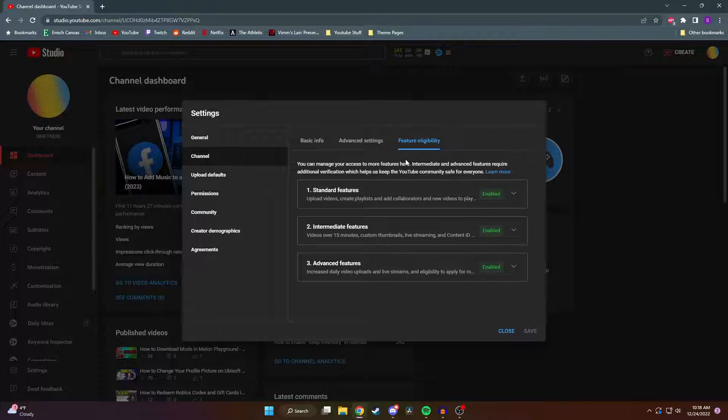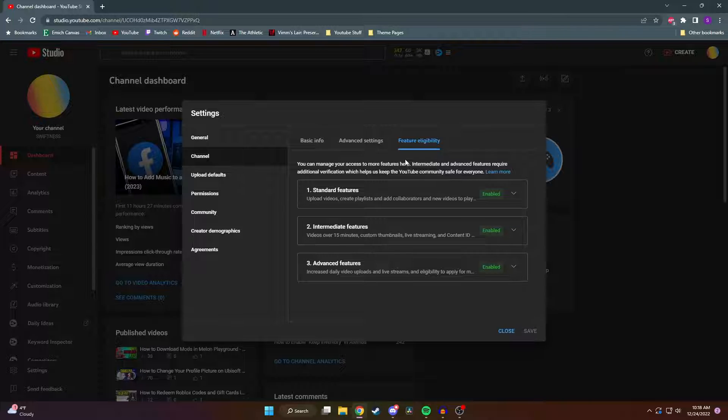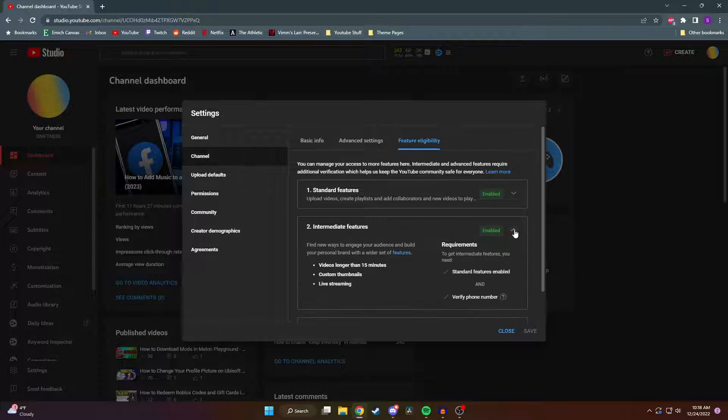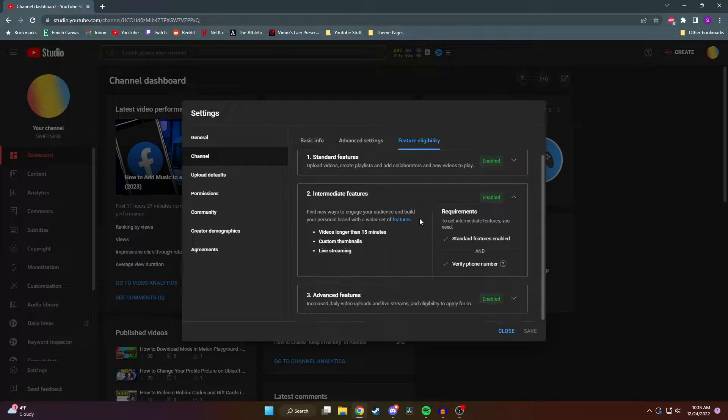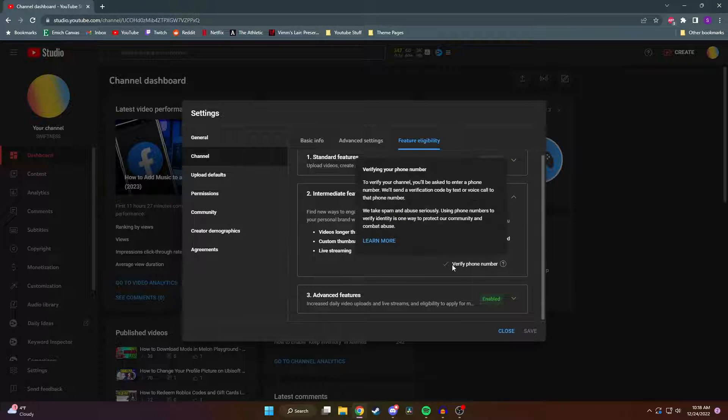As you can see, I have all the features enabled, even the advanced ones. But to get to the advanced features, you first need to unlock the intermediate ones. And to do that, you need to verify your phone number.